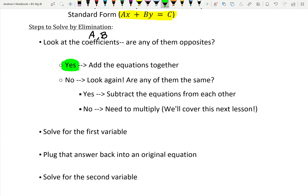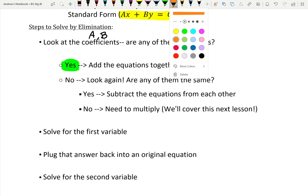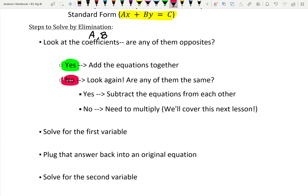We're going to have a couple options. If some coefficients are opposites, then all we do is add the equations together. If they're not opposites, we check: are any of them the same? If they are the same, we can subtract the equations from each other. If they're neither opposites nor the same, then we're going to need to multiply — and that's something we're saving for a little bit later this week.